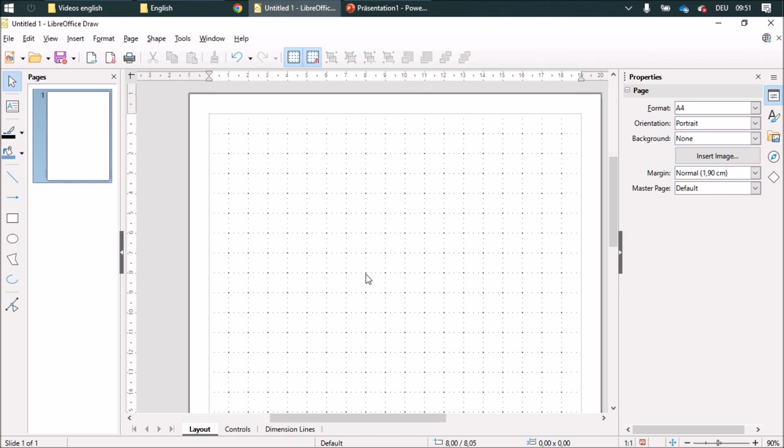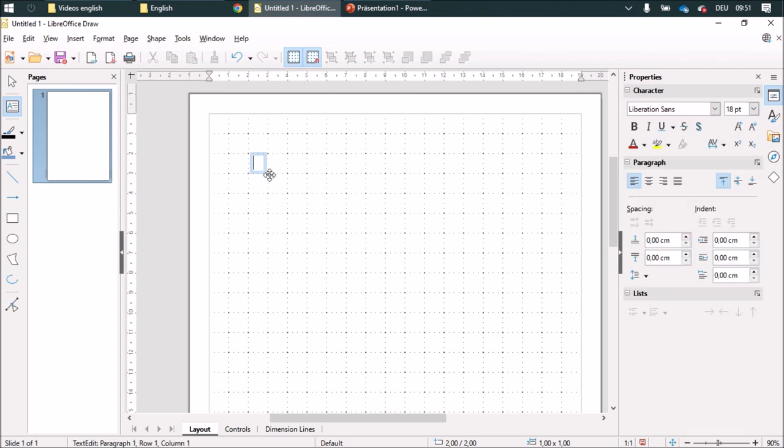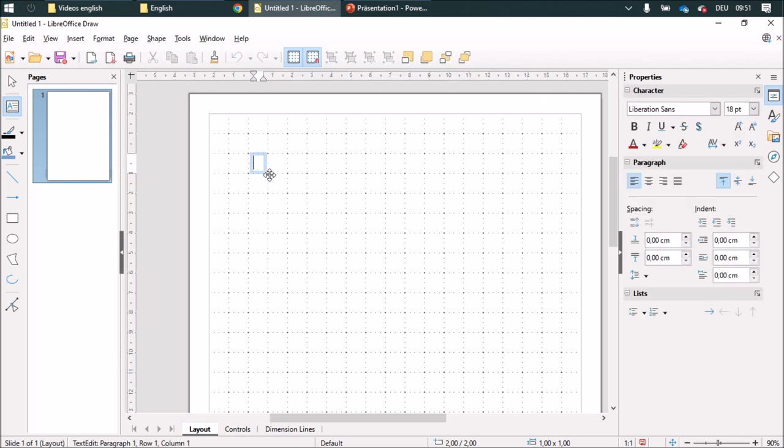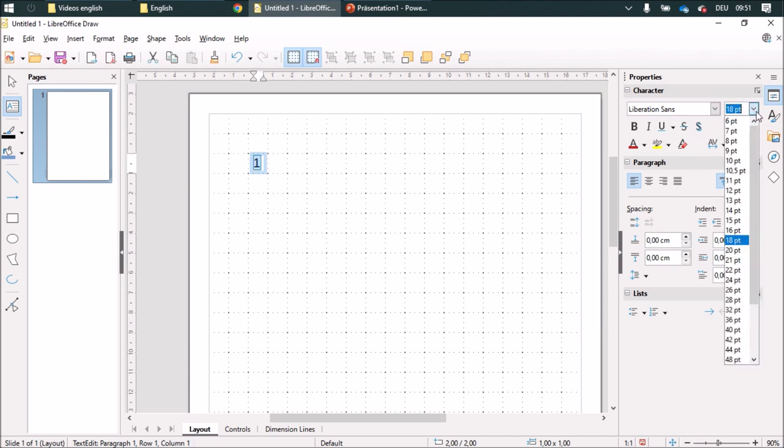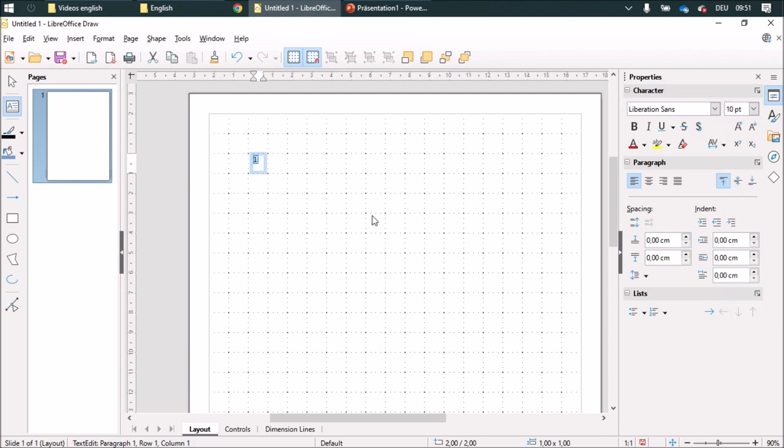I'm going to activate the grid and draw a text field, one centimeter by one centimeter, put in a number one and set the font size to 10.